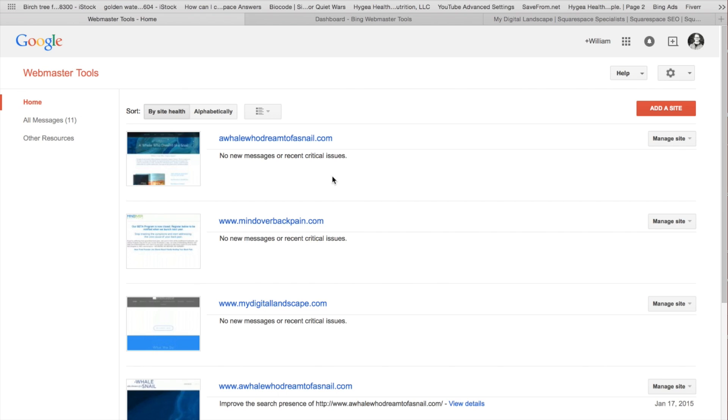Otherwise, I would recommend if you're using another provider, hover, etc. for your URL purchasing, then you're going to want to put in the code offered in one of the other options as far as verifying the site.